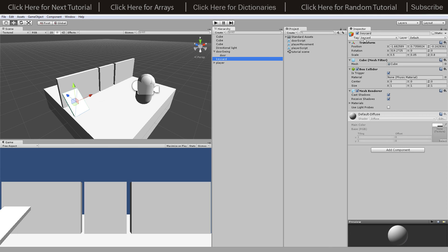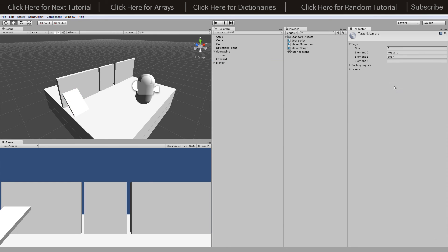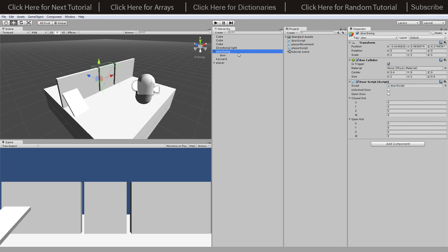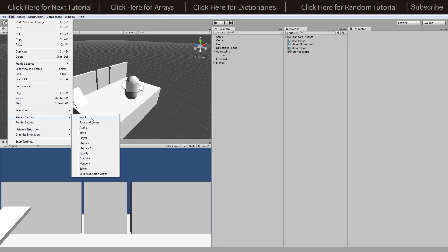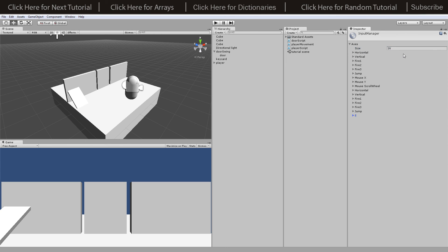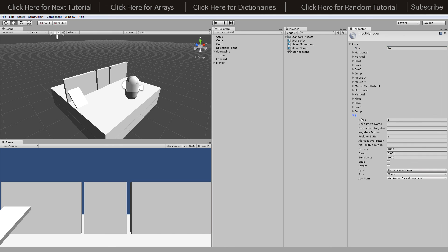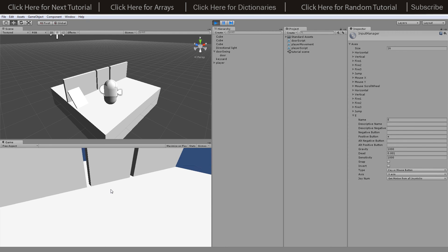Back in the scene, the things that need tags are: the key card object needs a tag of 'KeyCard', and the door swing pivot needs a tag of 'Door'. To make the E button work, go to Edit > Project Settings > Input, and on the size field — which will initially be 15 — change it to 16. Add a new entry at the bottom, name it using 'Button Press E' in quotation marks, set the capital E as the button name, and set the positive button as lowercase 'e' to pick up the key on the keyboard.